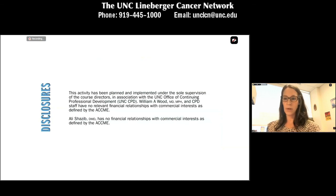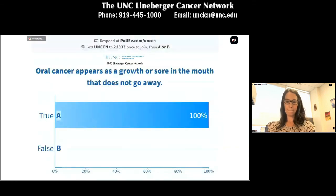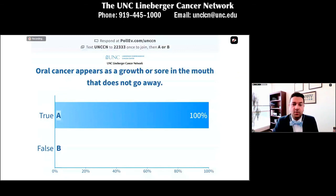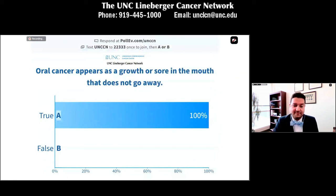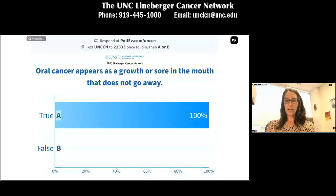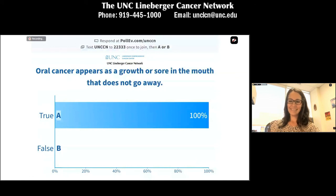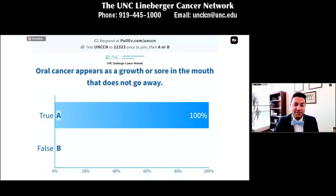We'll see how the Poll Everywhere question went. I think we can all see this question, and if you would like to either text it or respond, we can then see the answer from the audience. It looks like 100% are answering true. That's excellent — that is a concern.